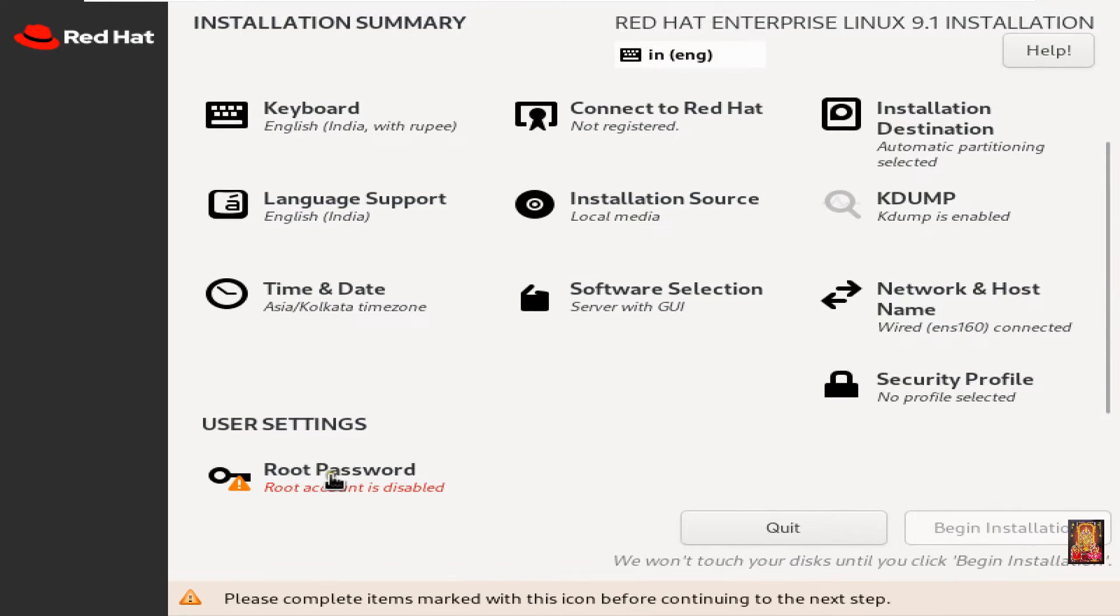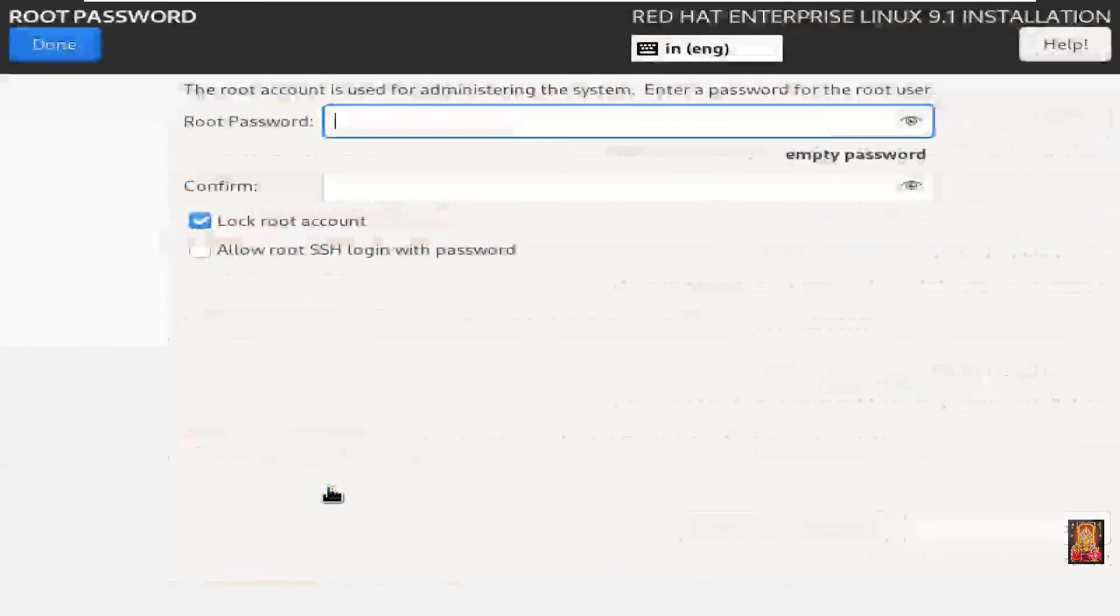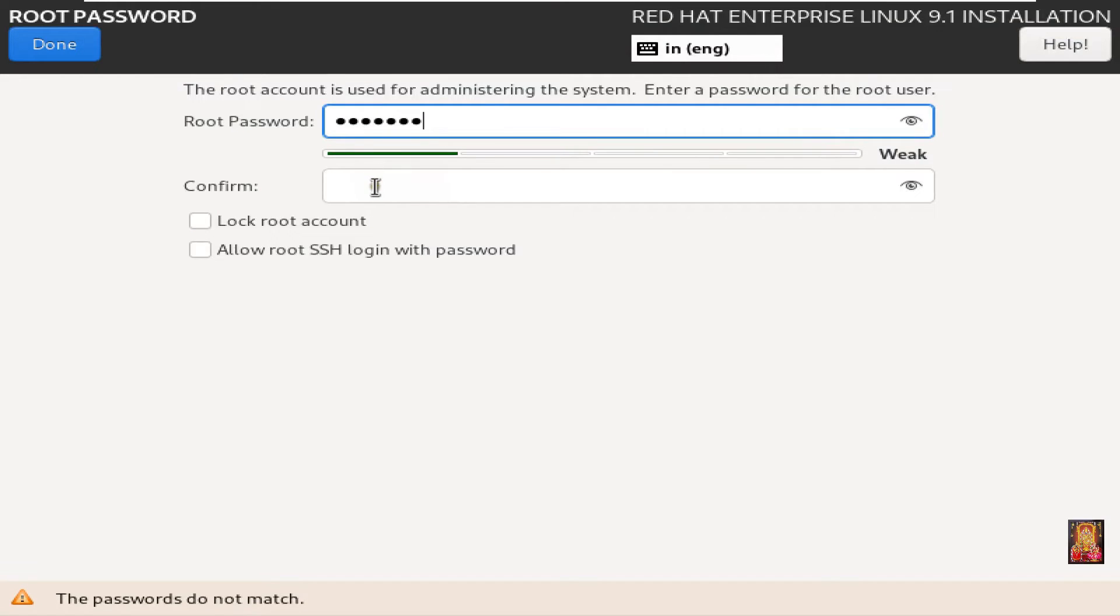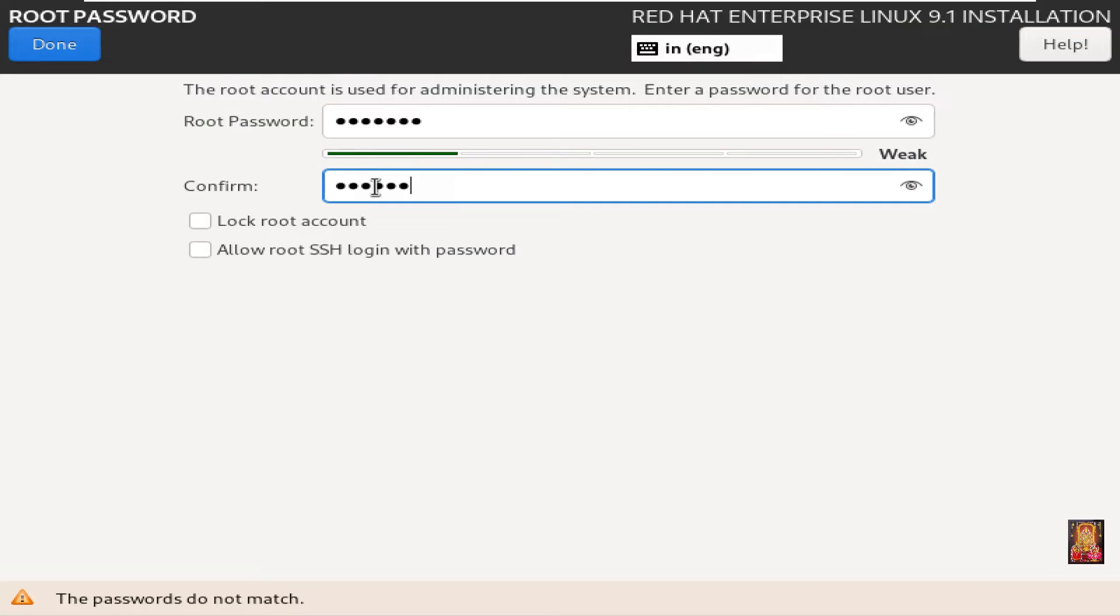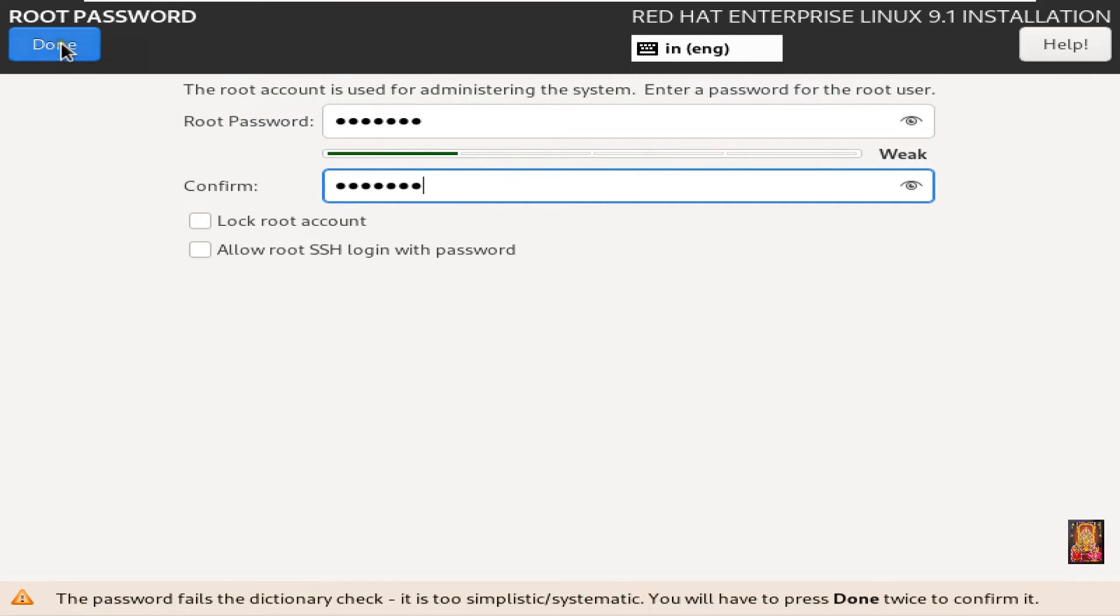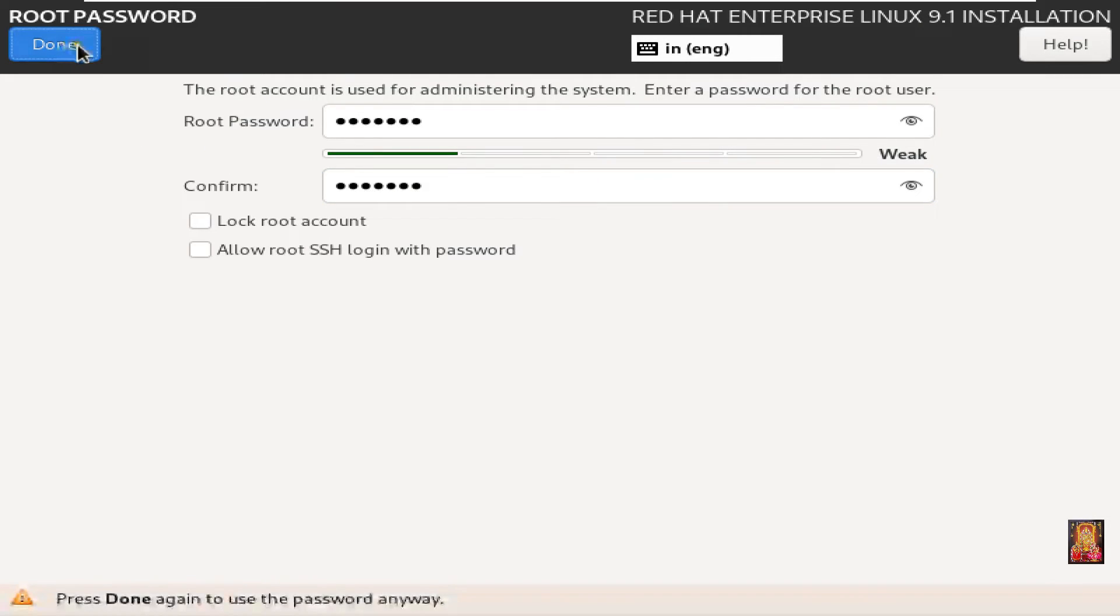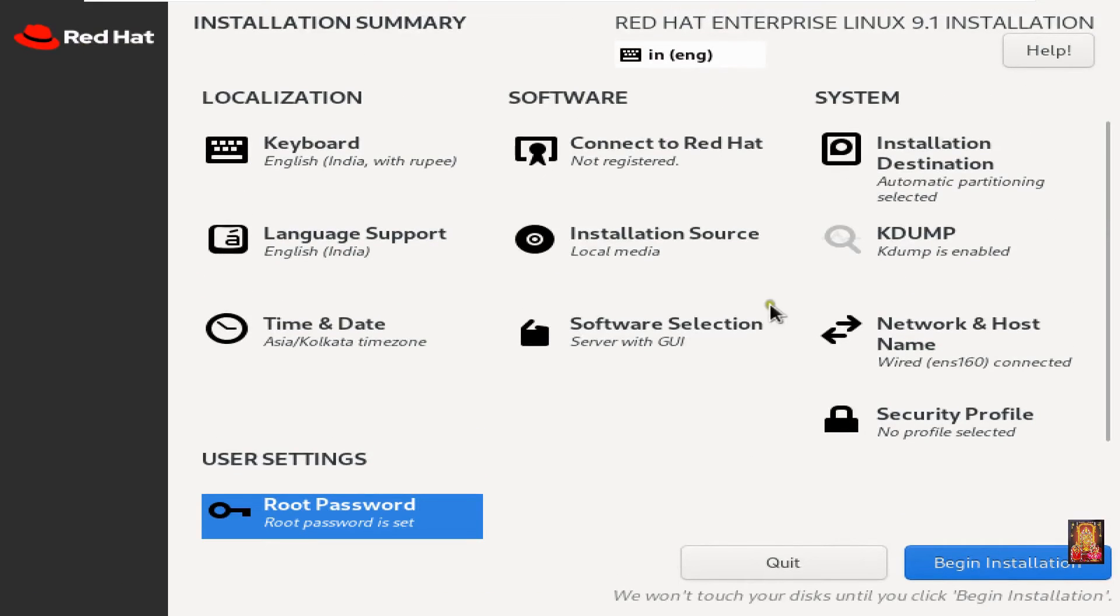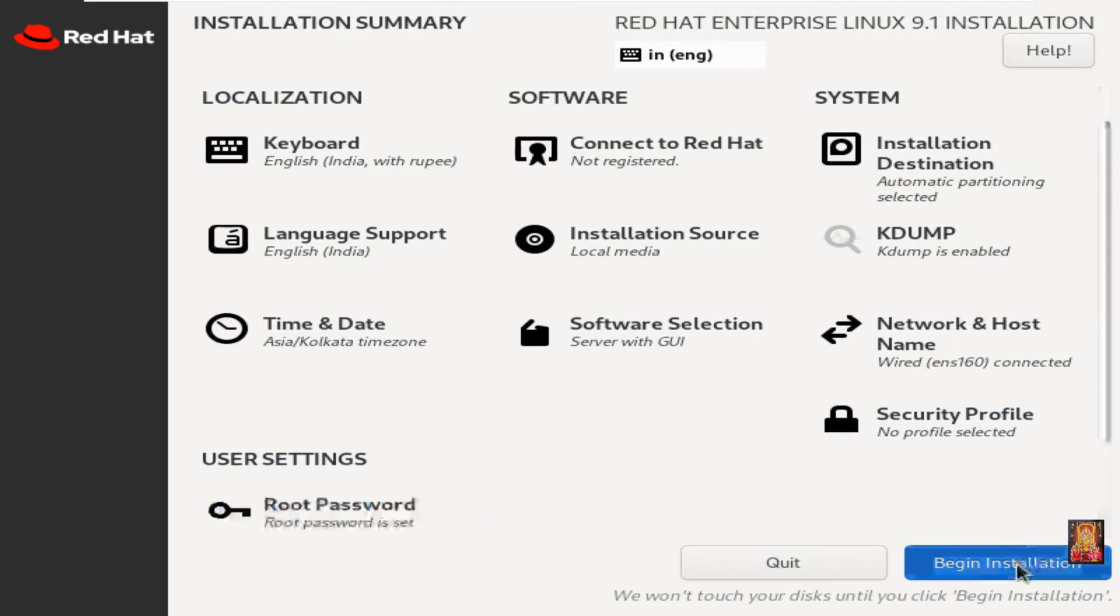Set the root password. Type password. Type confirm password. Click done. Click on begin installation.